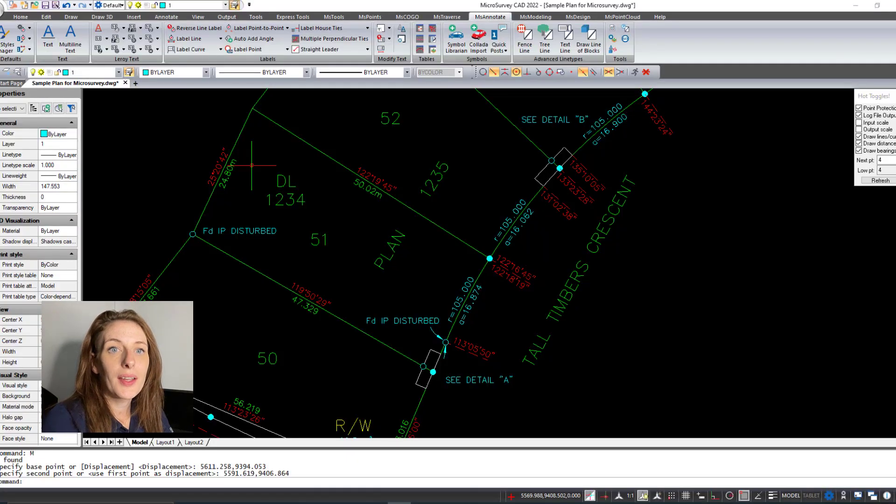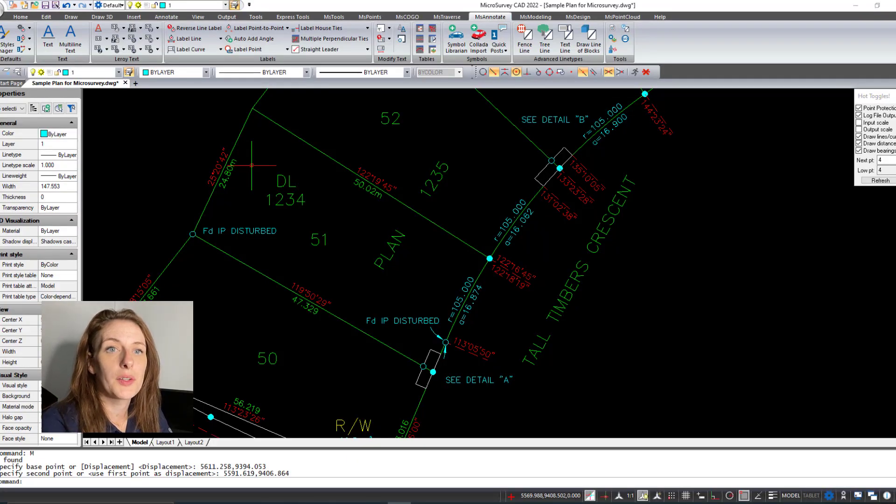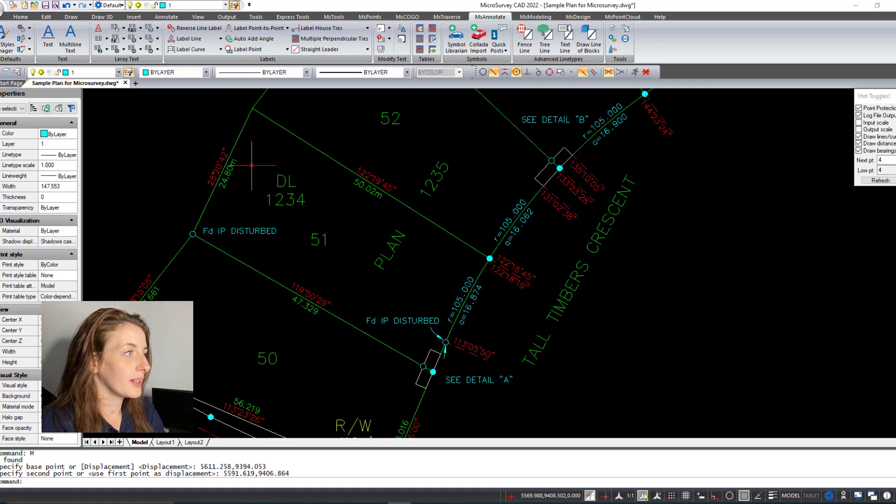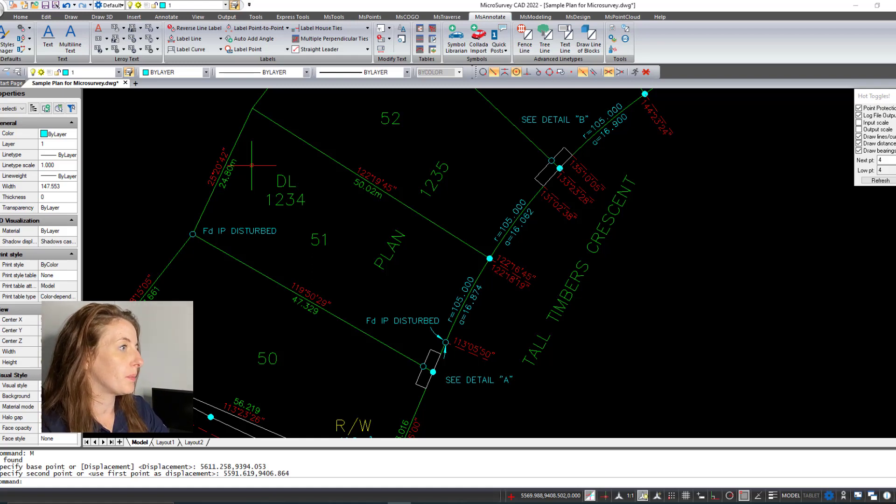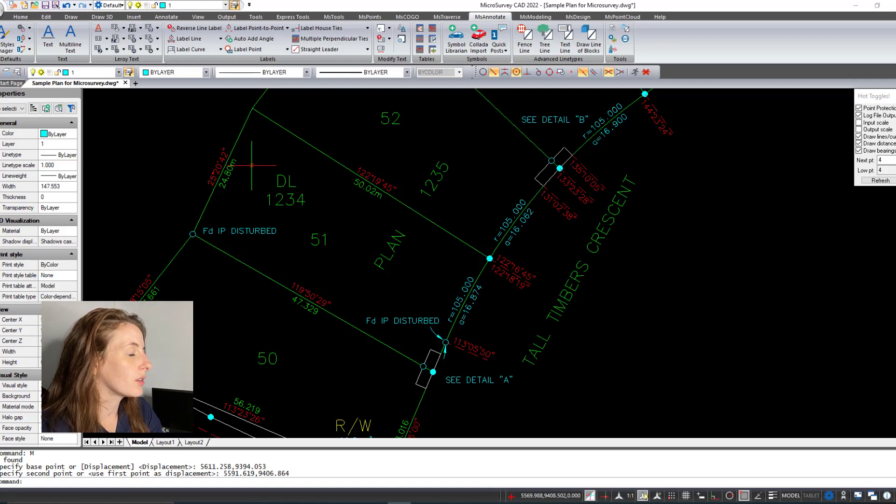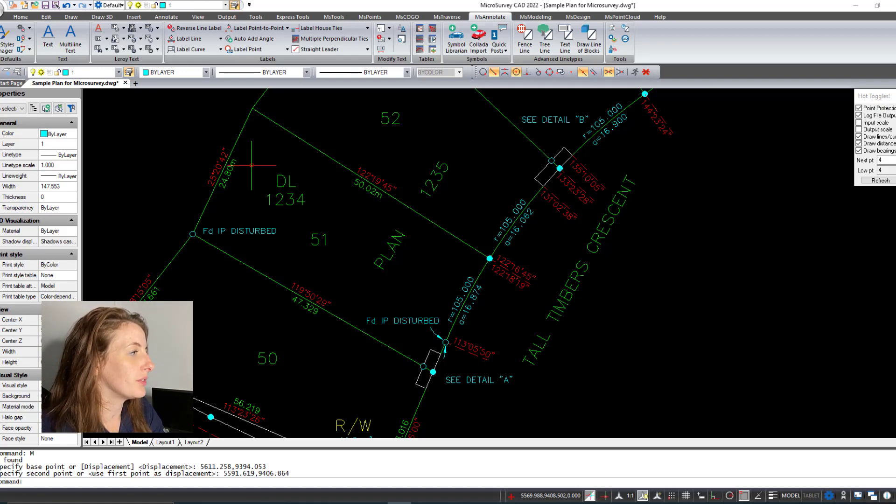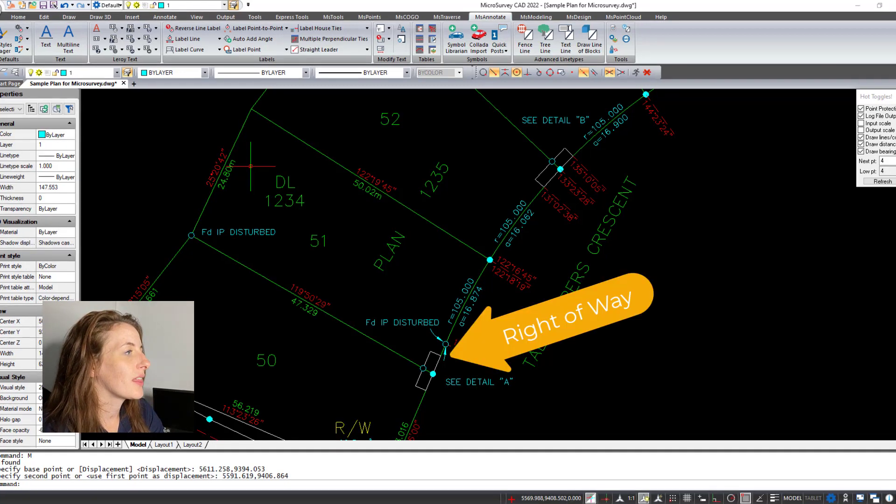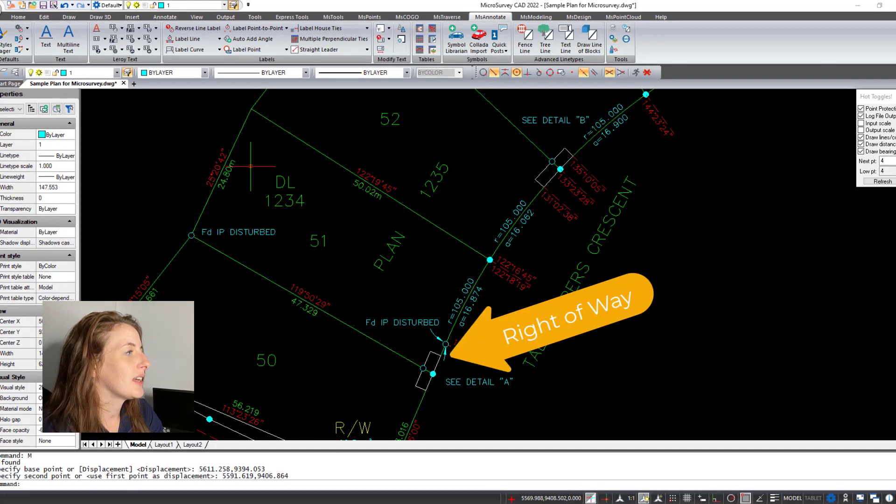Let's get started. Okay, so I'm going to start working through this lot closure example now. I have the sample file open here as you can see, and we're going to do the lot closure routine around lot number 51.